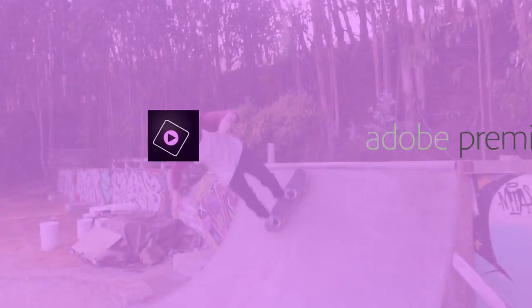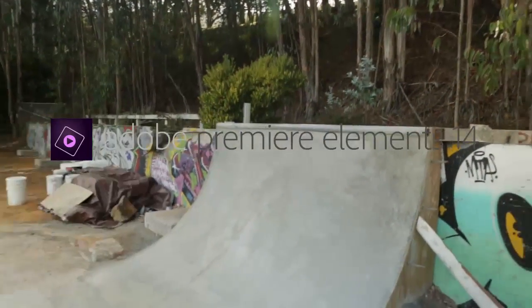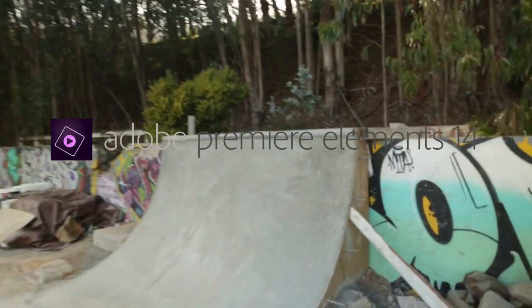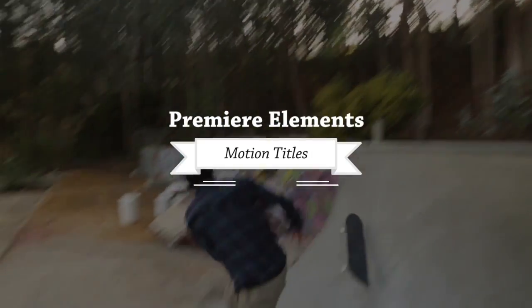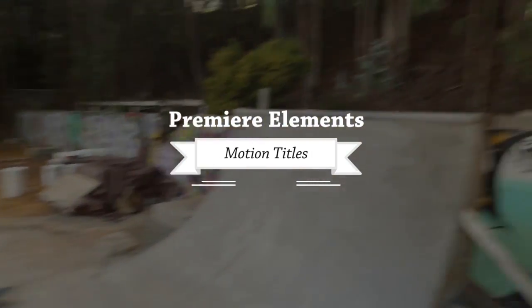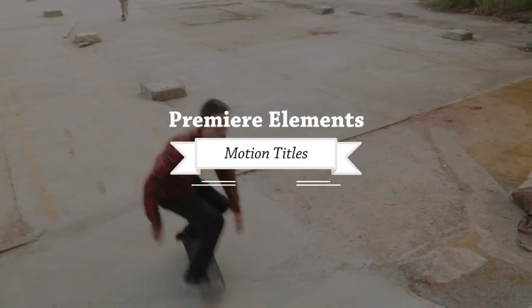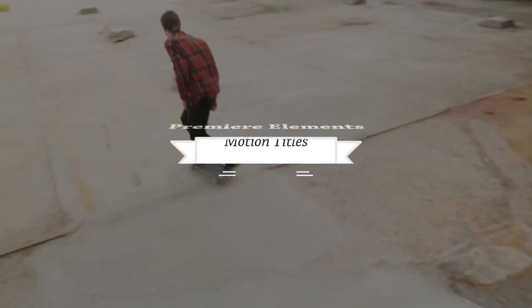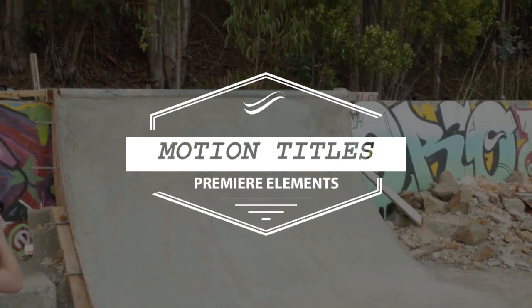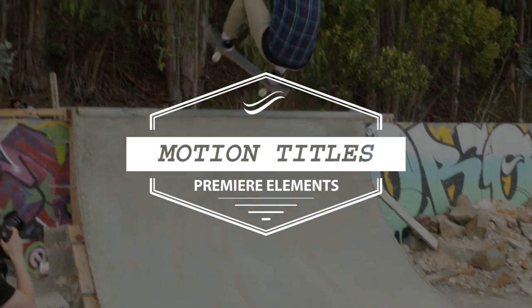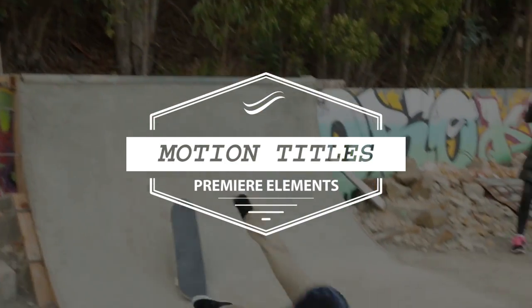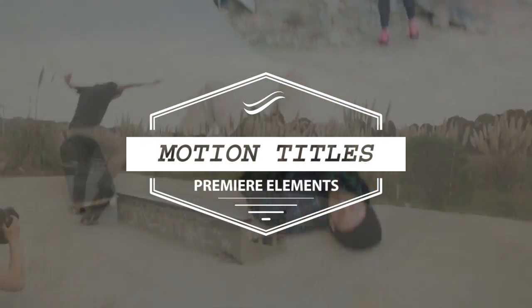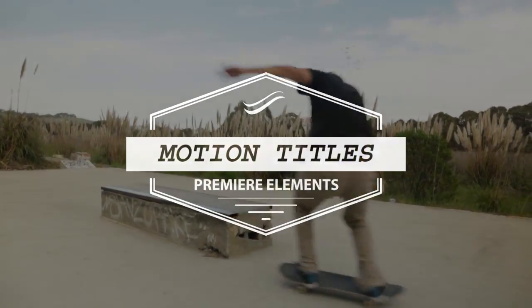When you create movies, you can really take your storytelling to the next level by adding professional-looking titles. What was previously possible only in professional-grade video editors is now possible in Premiere Elements with the all-new Motion Titles.